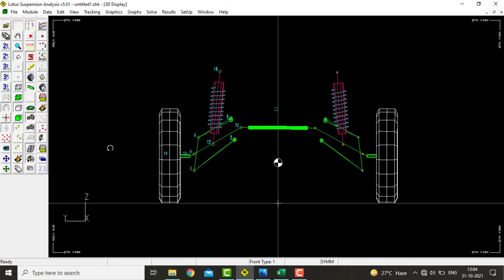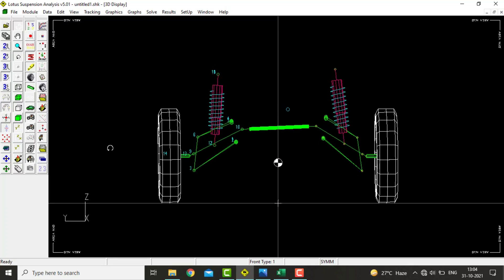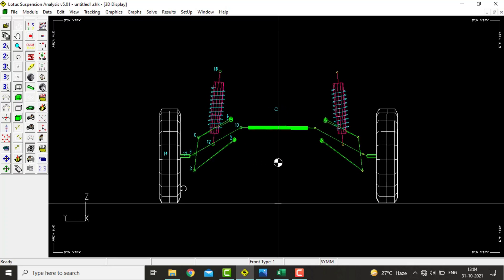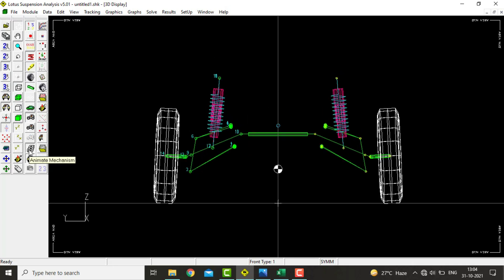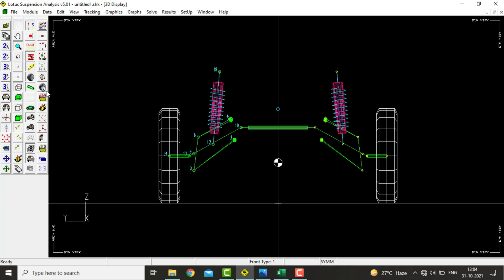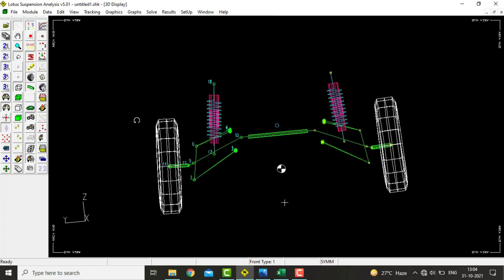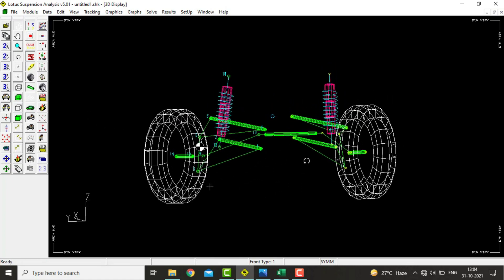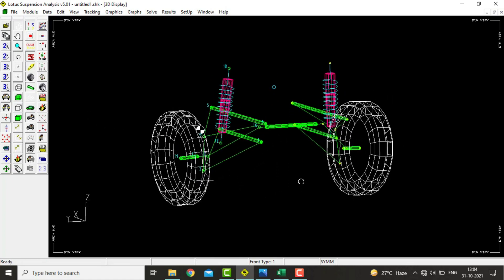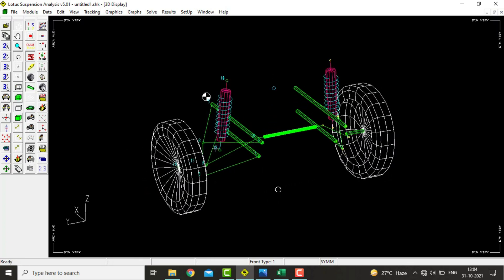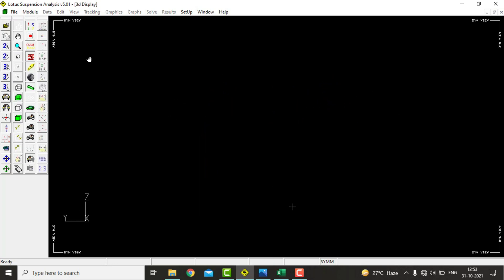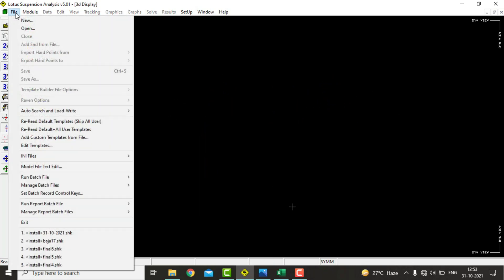Hello everyone. In today's video I will be demonstrating how to transfer suspension hardpoints or coordinates from SolidWorks 3D sketch into Lotus suspension analysis software. Please watch the video till the end to know the whole process, and please subscribe to my channel so that I can make more videos like this. Now let us start the process.